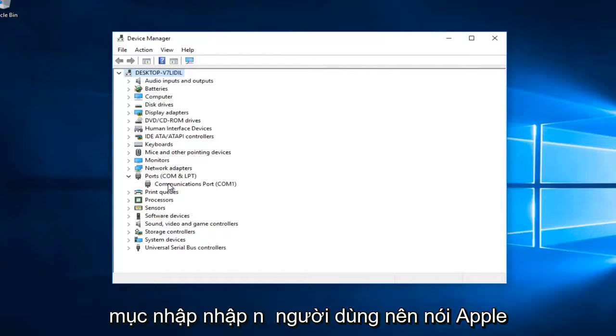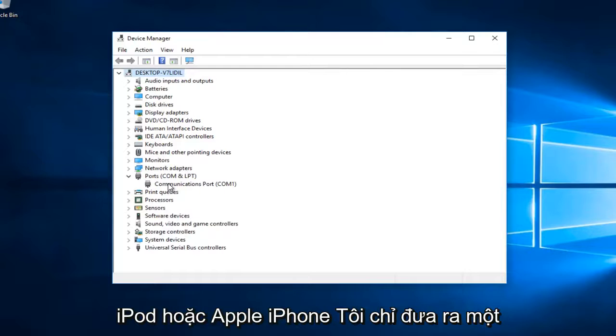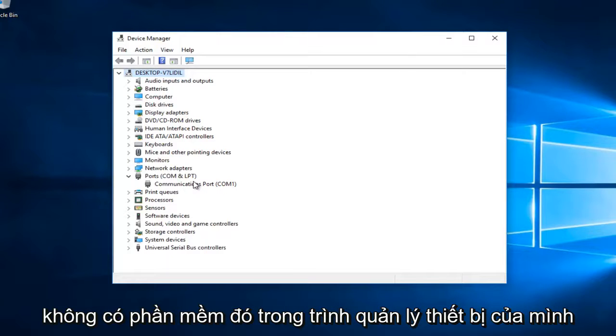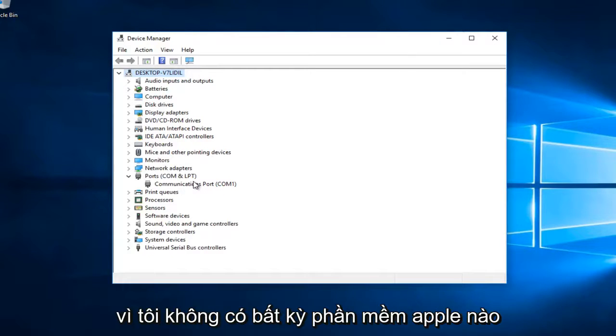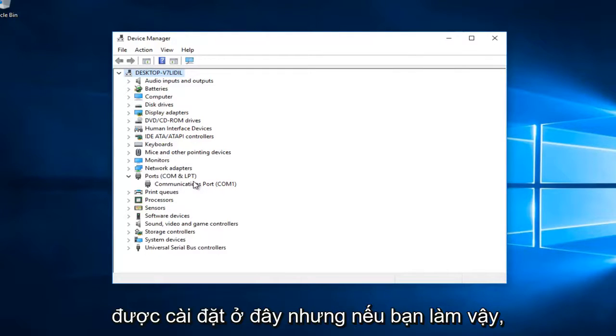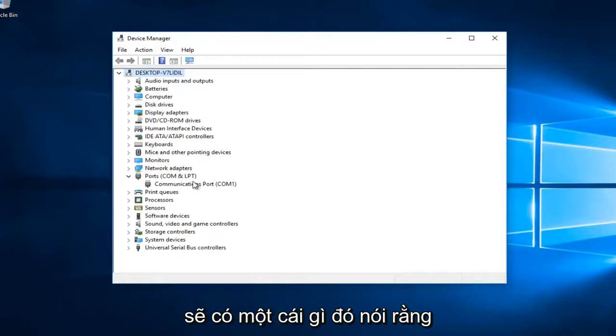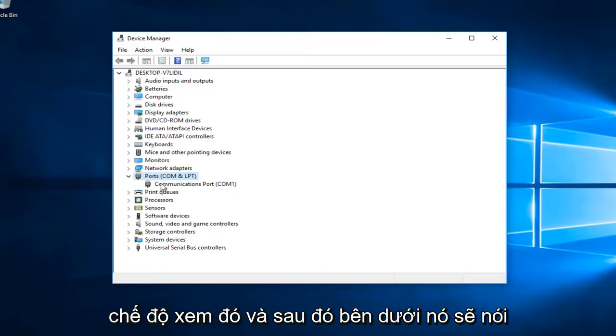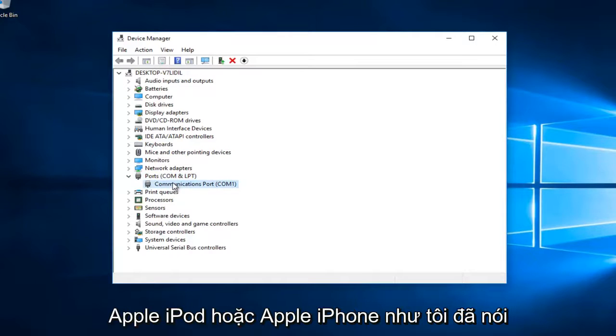The entry underneath should say 'Apple iPod' or 'Apple iPhone'. I'm just giving an example here because I unfortunately do not have that in my Device Manager since I don't have any Apple software installed. But if you did, there would be something that says Portable Devices, and when you expand that view, underneath it would say Apple iPod or Apple iPhone.